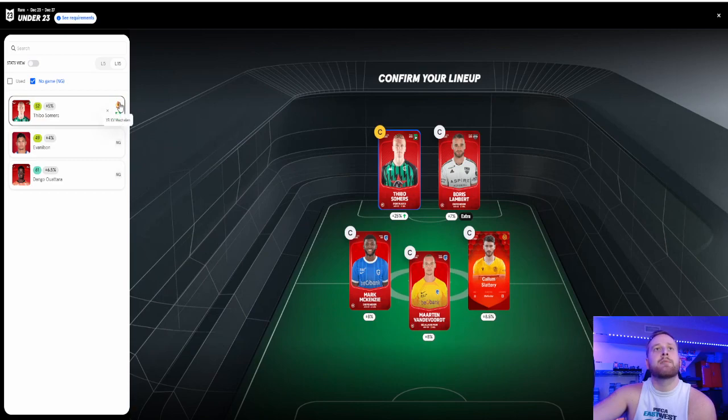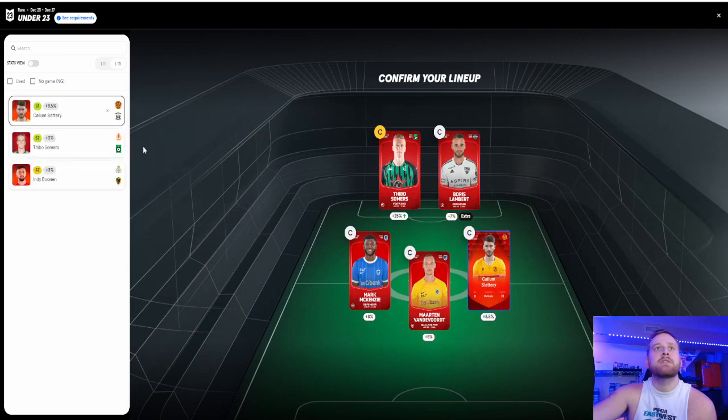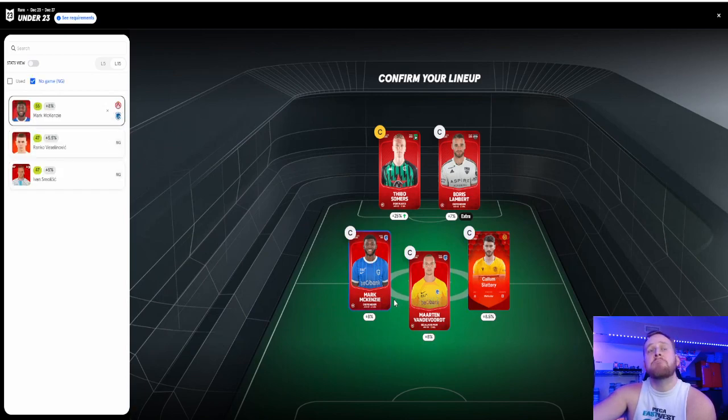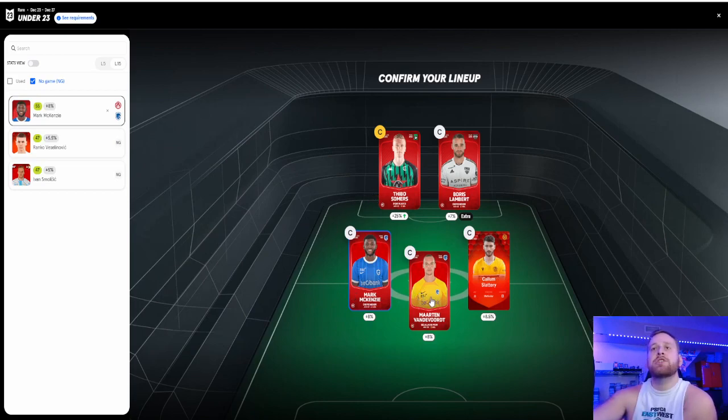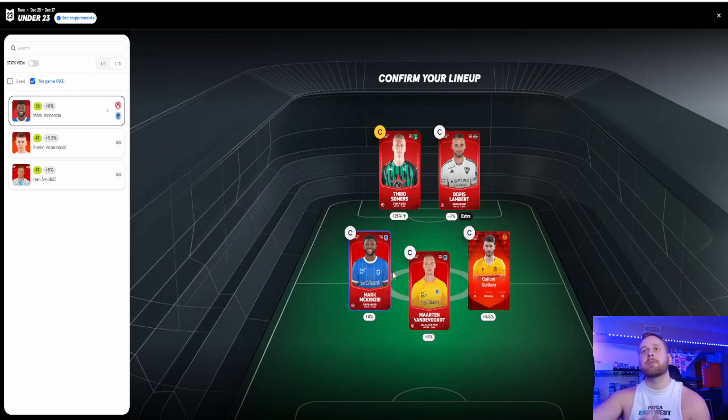So who do I captain here? They're playing at Mechelen. Boris Lambert has a nice at Seraing. Slattery, Kilmarnock. And then at Courtrai. So I mean, I feel like they'll keep a clean sheet. I mean, what are they? Like 16-1-1 so far this season. They've been unbelievable.